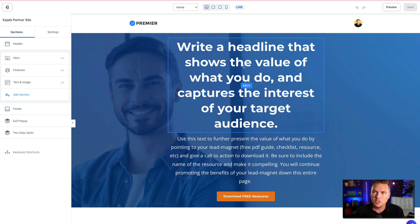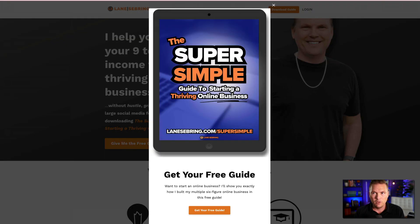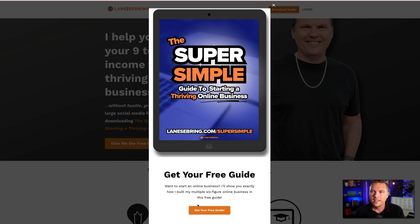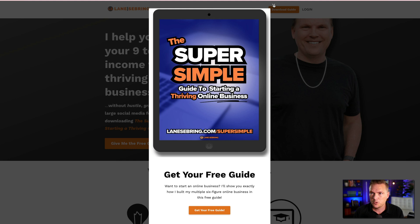Write a headline that shows the value of what you do and captures the interest of your target audience. Kajabi also has exit pop-ups — when somebody tries to leave the page, it pops up and says, 'Before you go, get your free guide,' to drive leads. Here is my headline: 'I help you replace your nine-to-five income with a thriving online business without hustle, grind, or having to build a large social media following.'